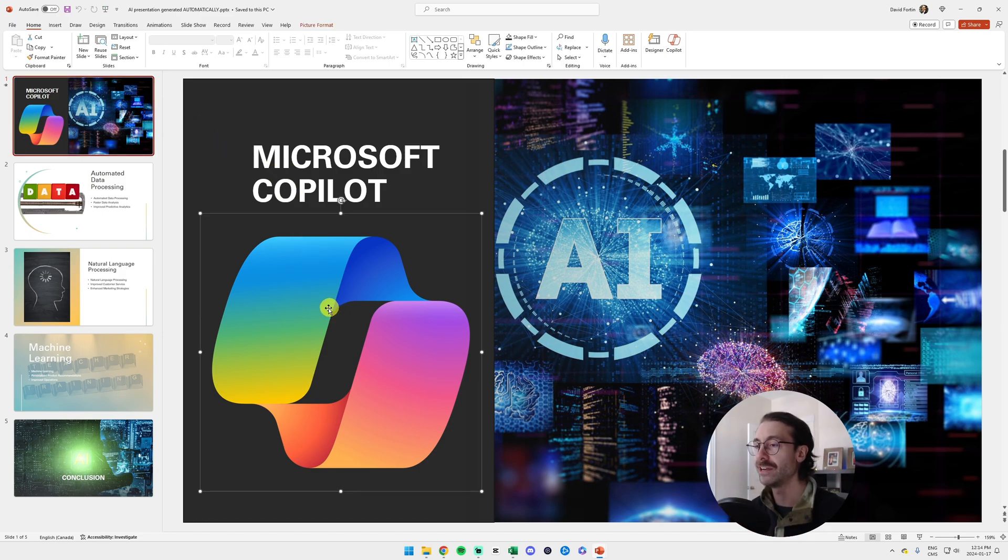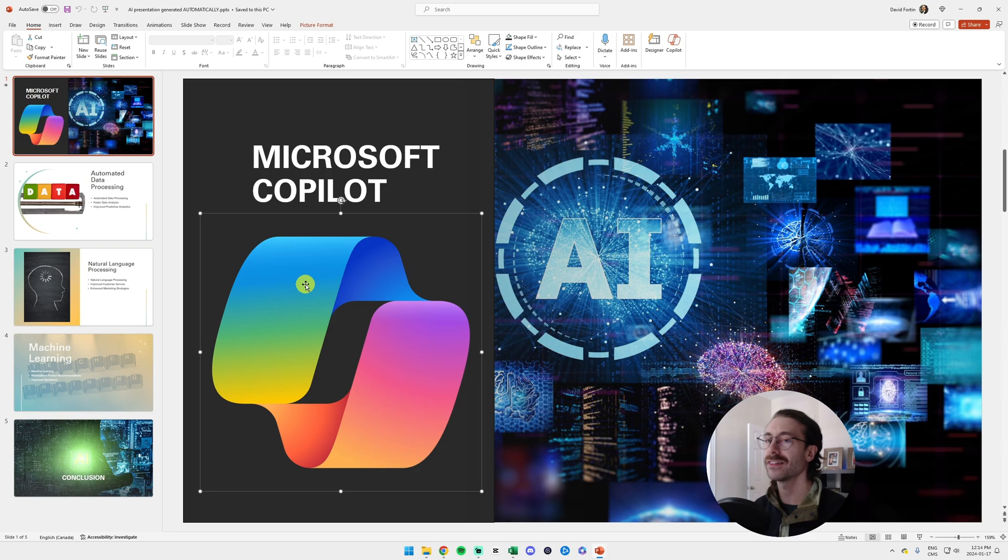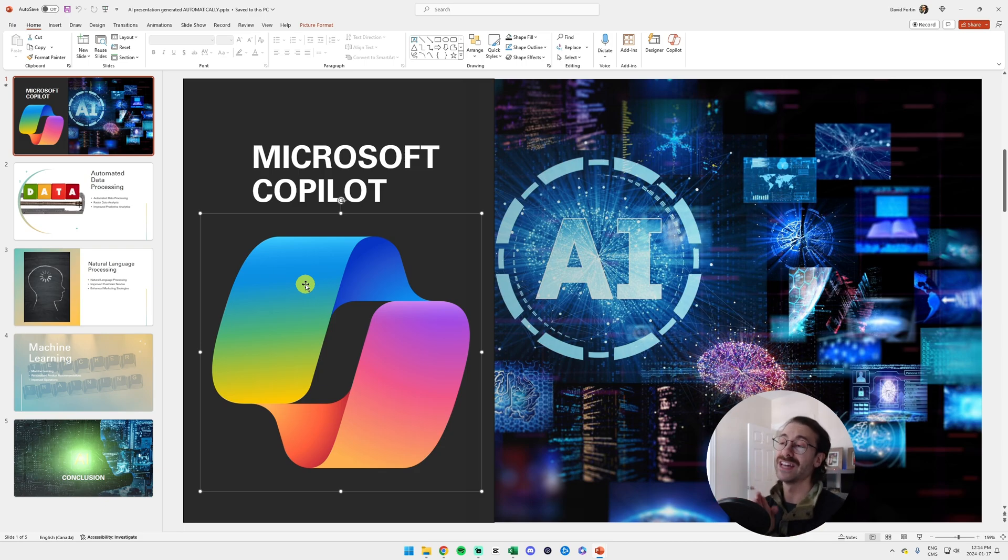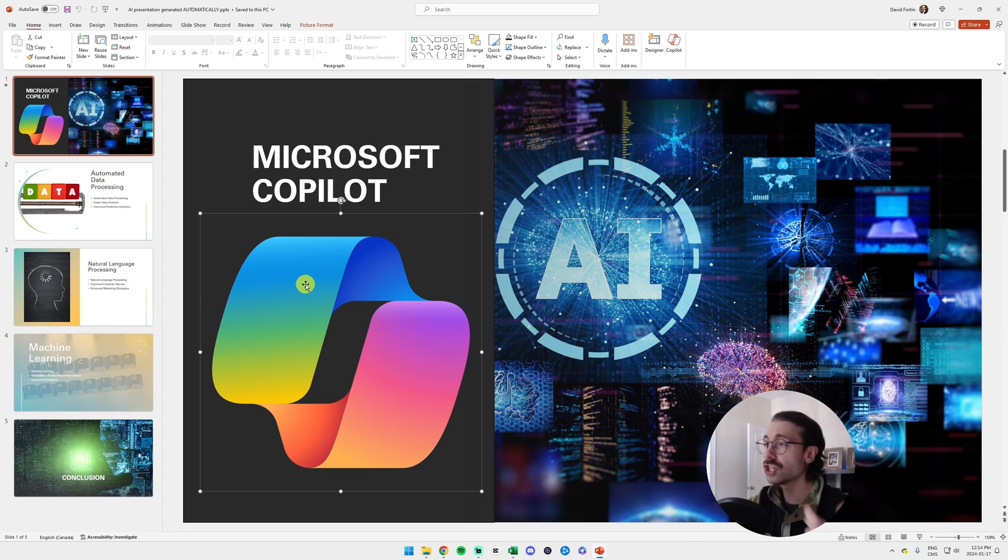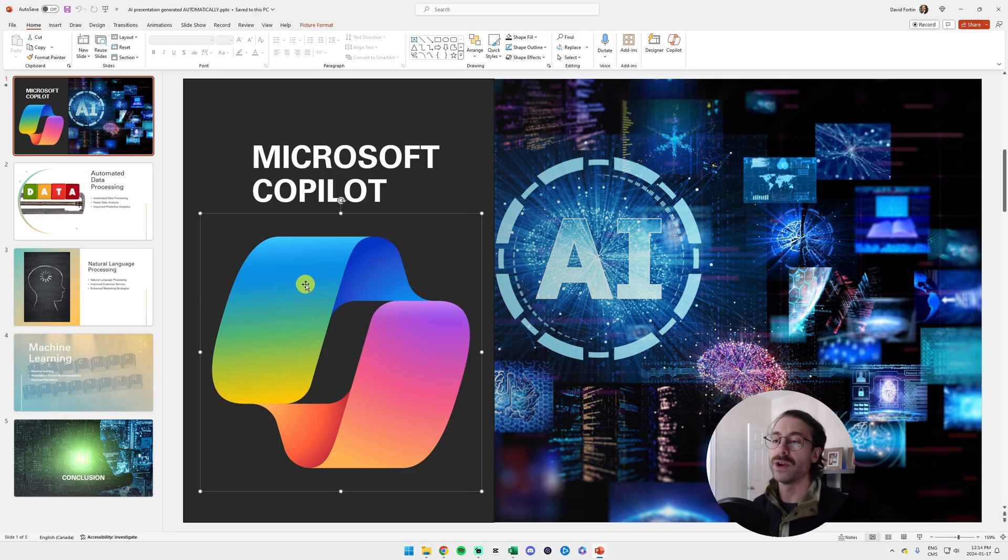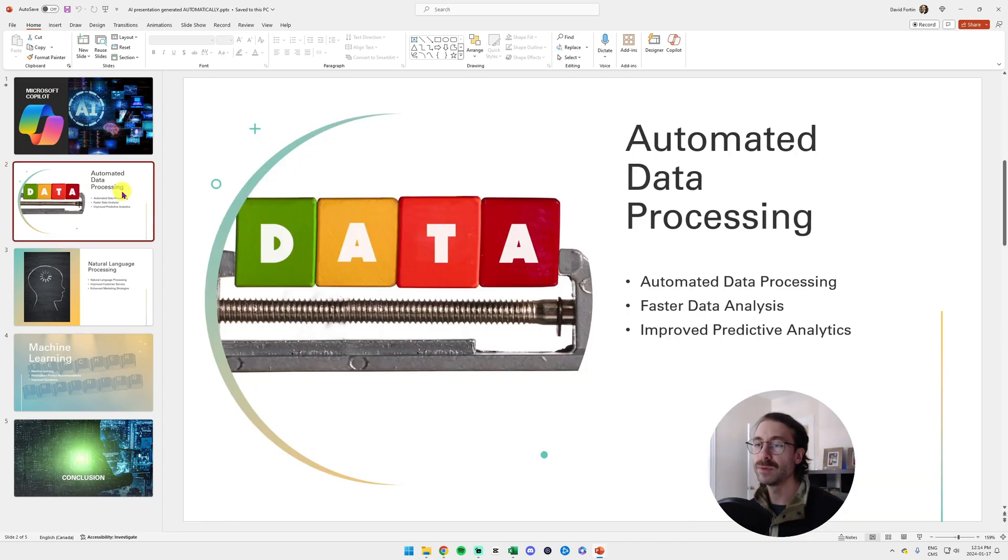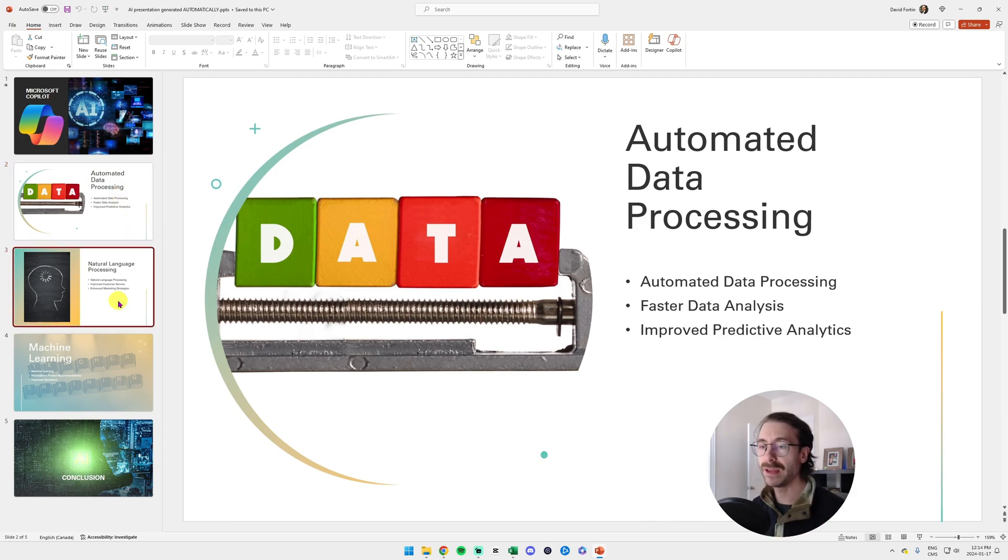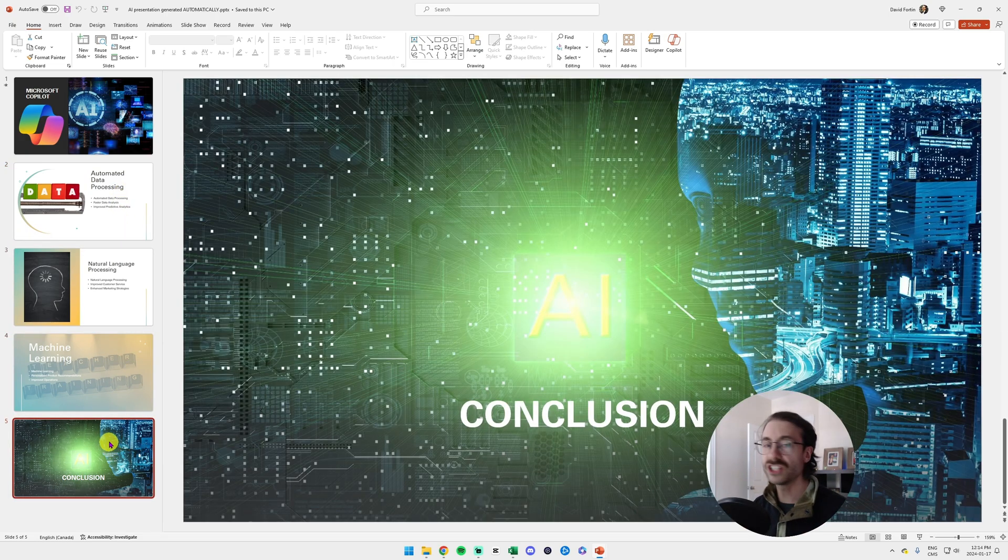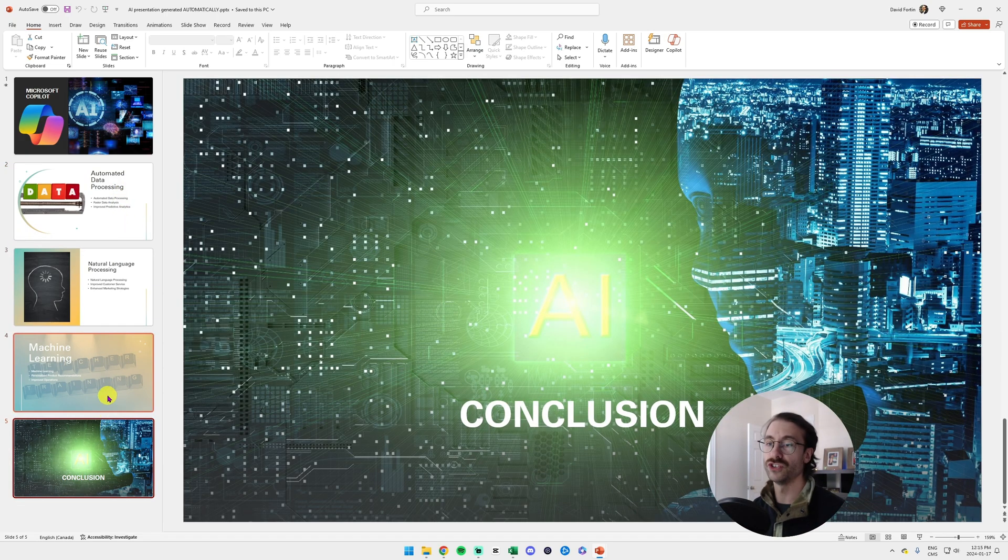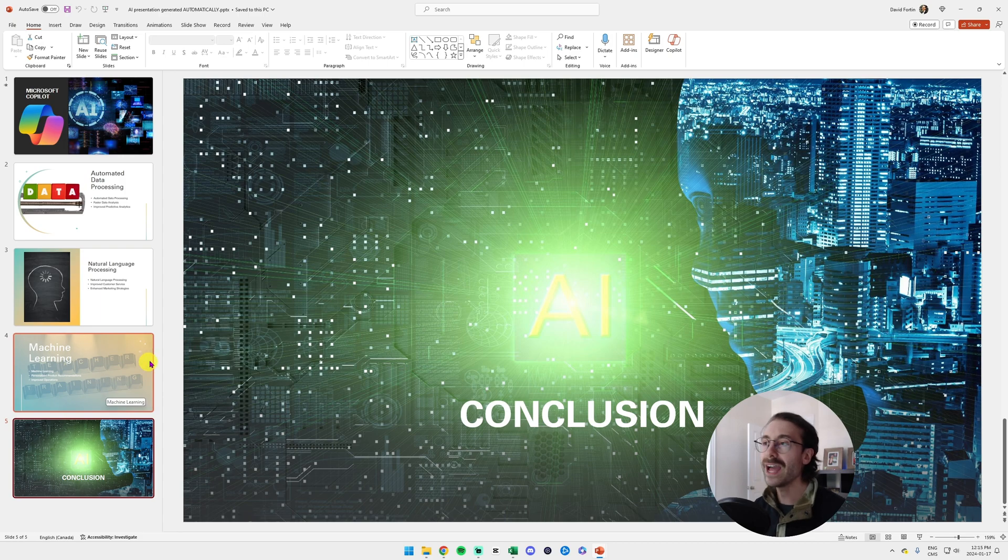Okay, I'm cheating here. I added the Microsoft Copilot logo because Copilot doesn't have access to the internet. If the image is not in its own image library, it won't give it to me. Fair enough, I added this. But look at this, it just gave me a template with all these images.